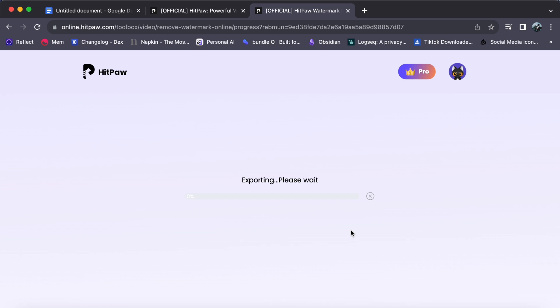You can find a video tutorial on how to upgrade my account. Now, let's patiently wait for the export to finish.